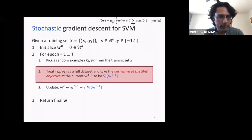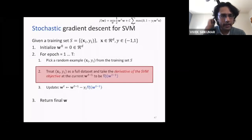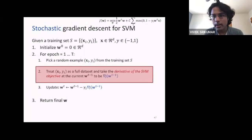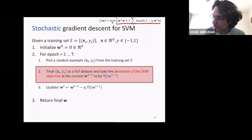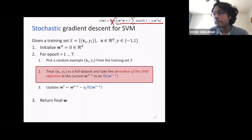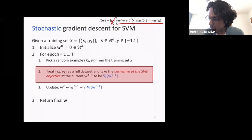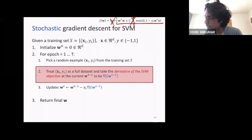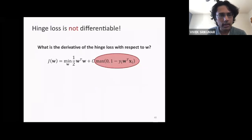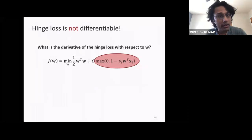We pick a random example and pretend it's a full dataset, then take the derivative of the SVM objective at the current point. The SVM objective with one example looks like: half w-transpose-w plus C times the hinge loss for that one example. This presents a problem: the hinge loss is not differentiable. The hinge loss is a function that's differentiable on either side, but not at the kink point.